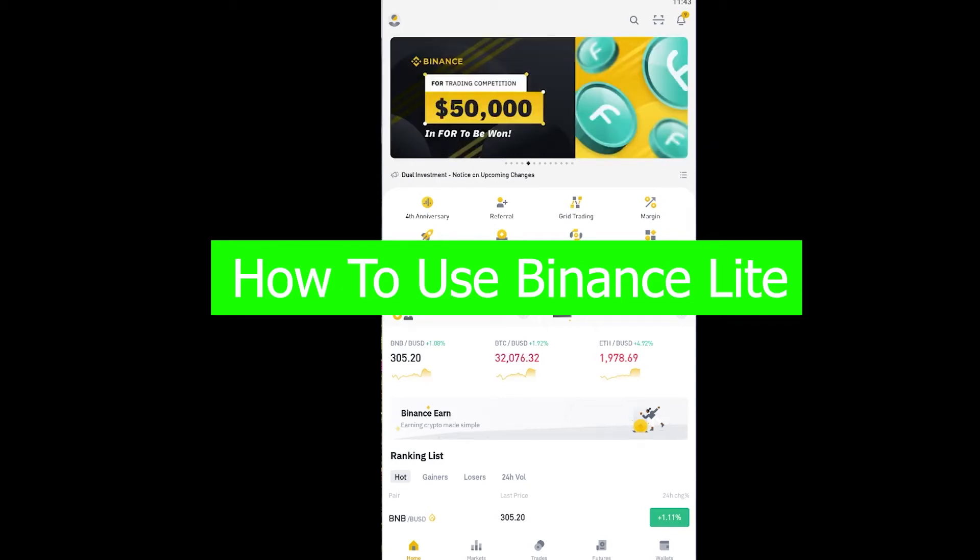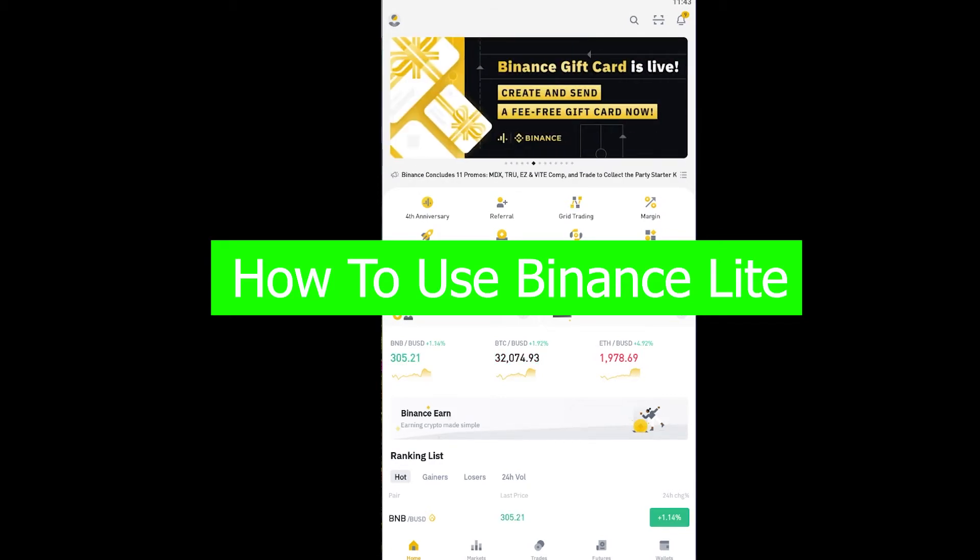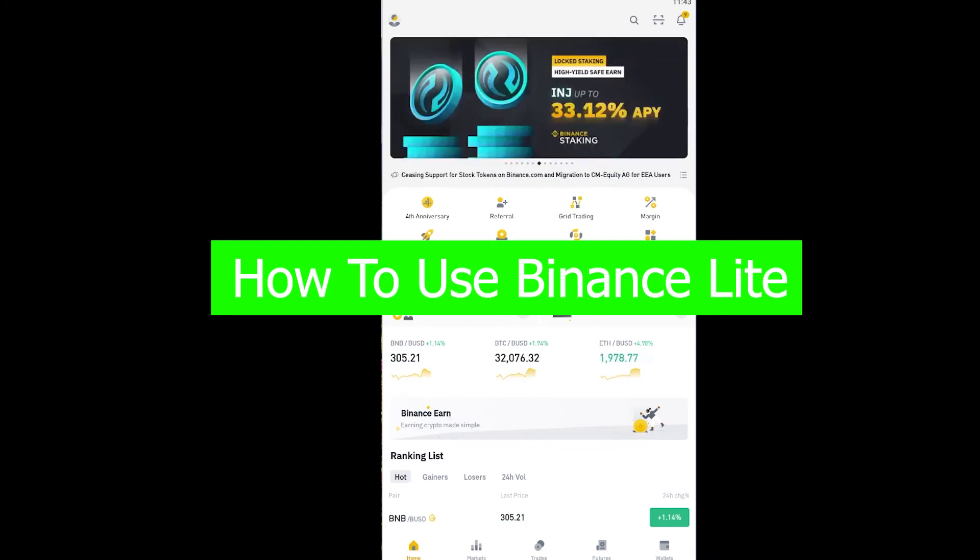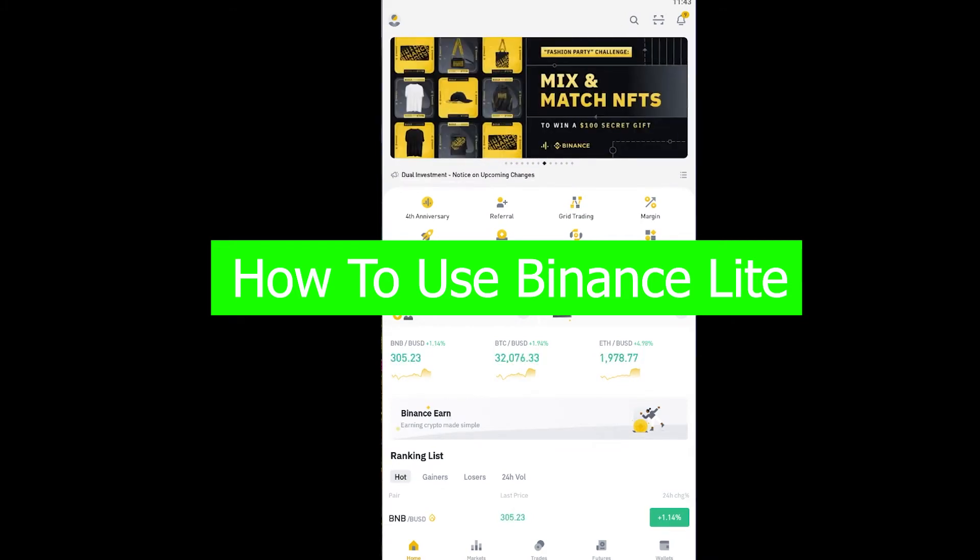Yo, what is up everybody! Welcome to How To Guide YouTube channel. In this video, I'm going to be teaching you how you can use the light version of Binance. If you guys did not know, Binance has a light version.